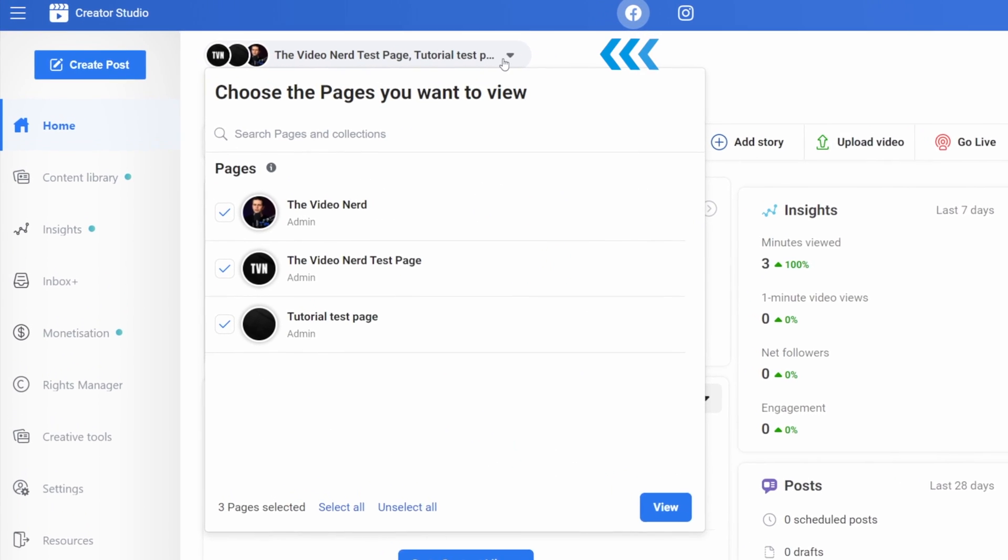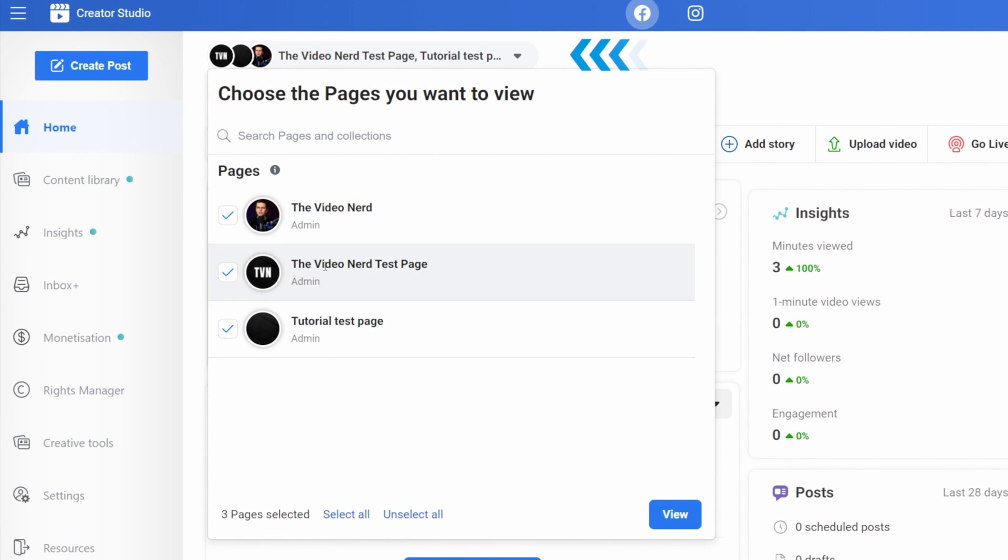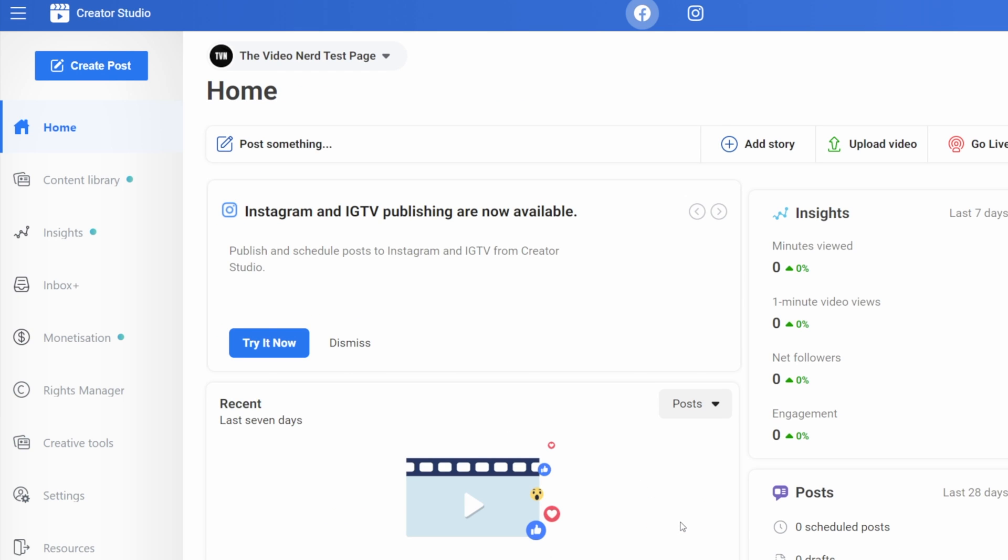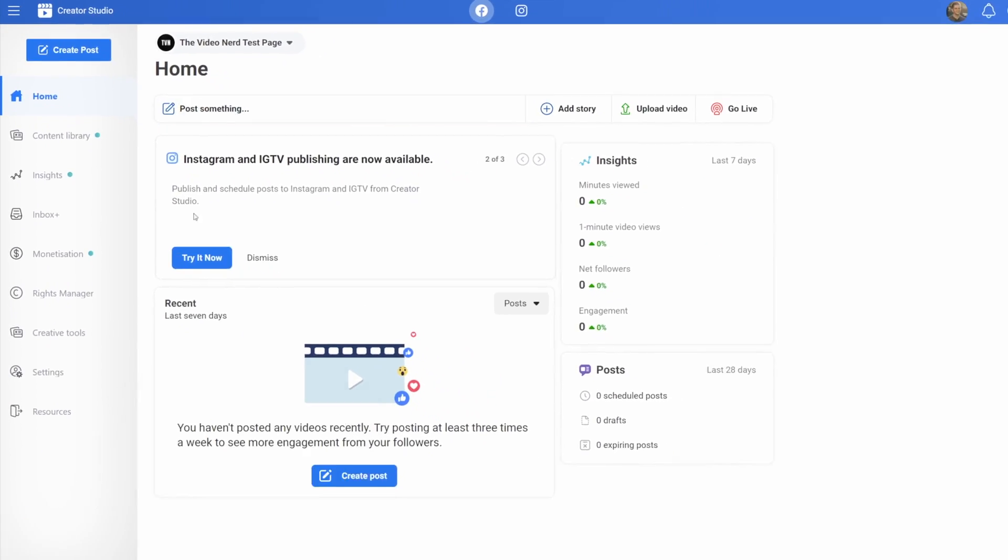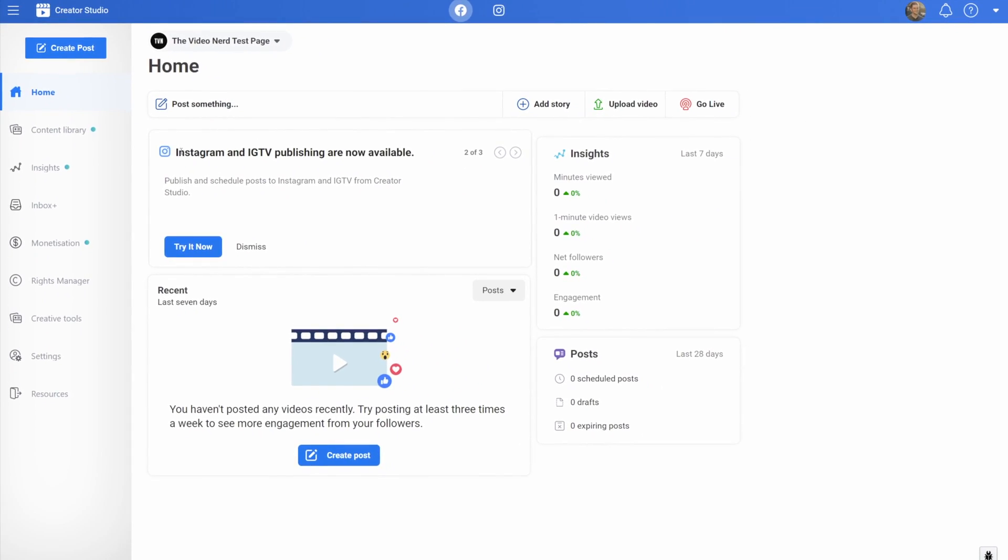Now on top you can see all your pages in this dropdown. Deselect them all except for the one that we just created and then click on view. Now there's a bunch of stuff we could set up here, but you're here to learn how to go live, so let me quickly show you the live dashboard and then we'll go straight to the going live setting.